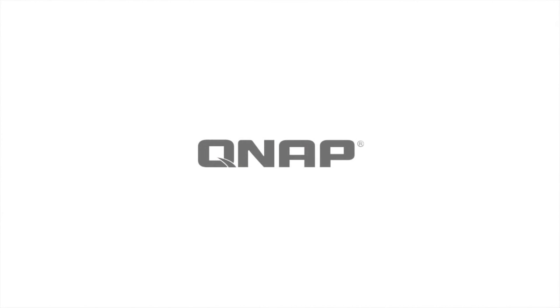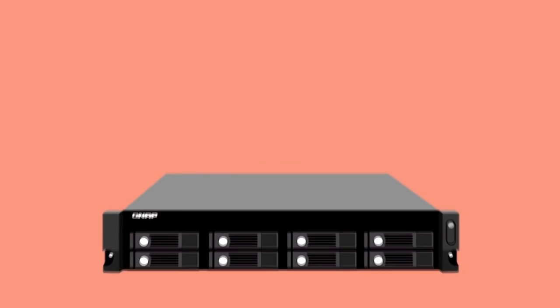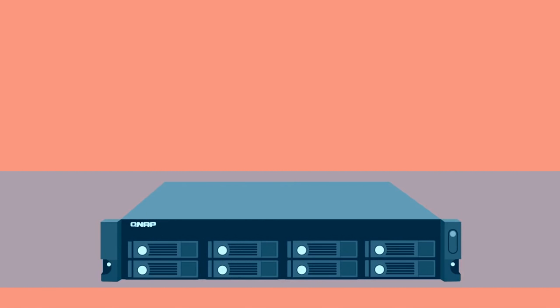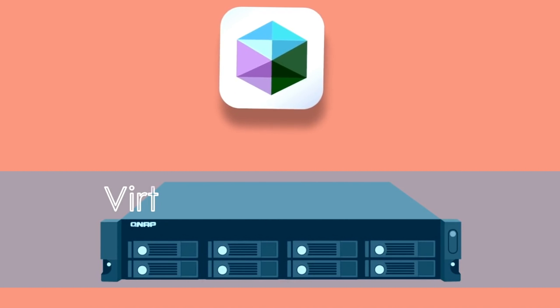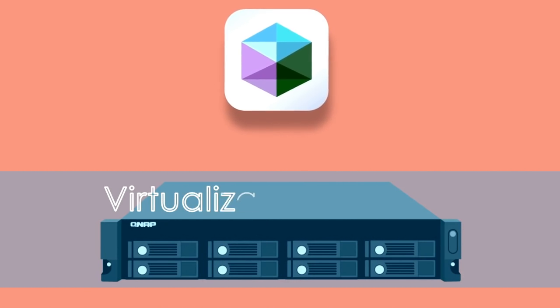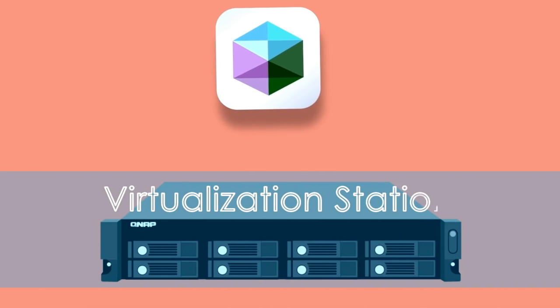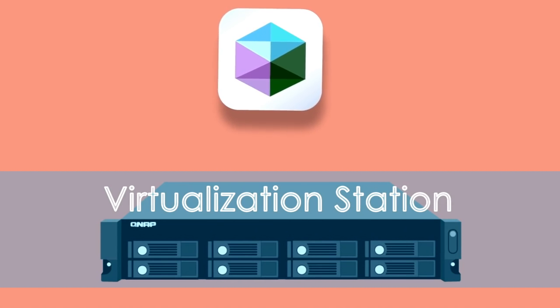Virtualization Station lets you easily run virtualized operating systems such as Windows, Linux, or Unix on a QNAP NAS using QTS to manage them all from one simple interface.